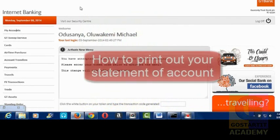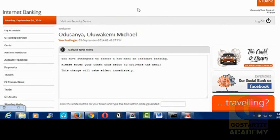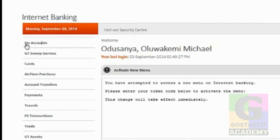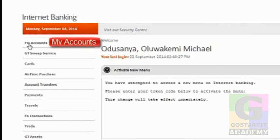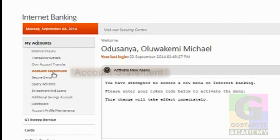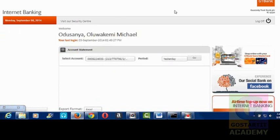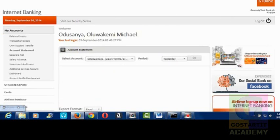I want to talk about how you can print out your statement of account by yourself online by logging into your Internet Banking with GT Bank. So you come to the left hand side, you see the 'My Account' button. You click on it, then it opens up the sub list. Then you can see 'Account Statement'. Then you click on the Account Statement.